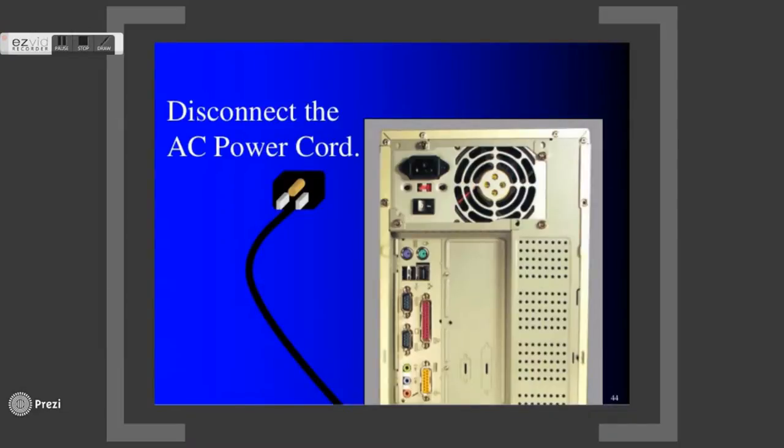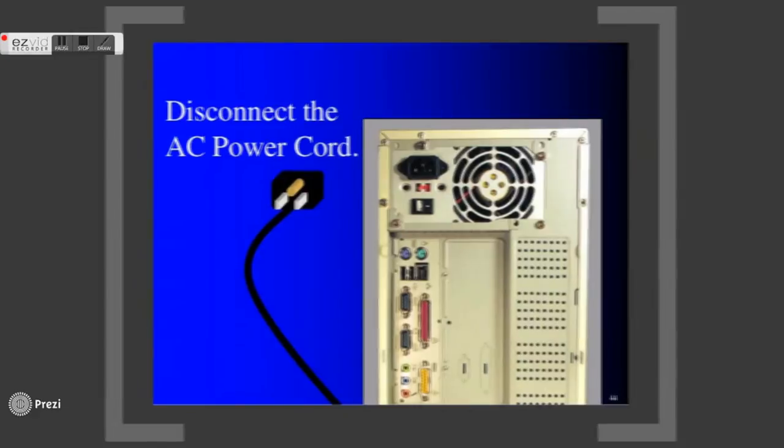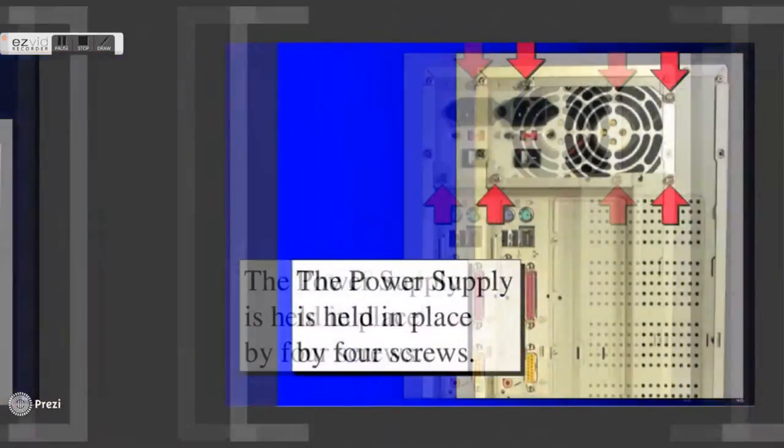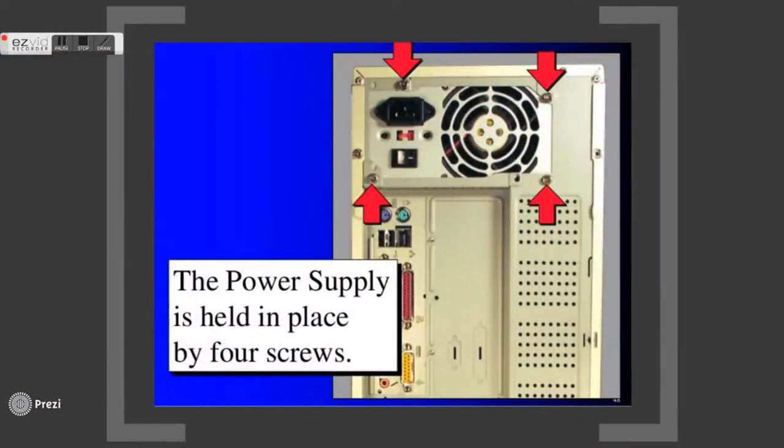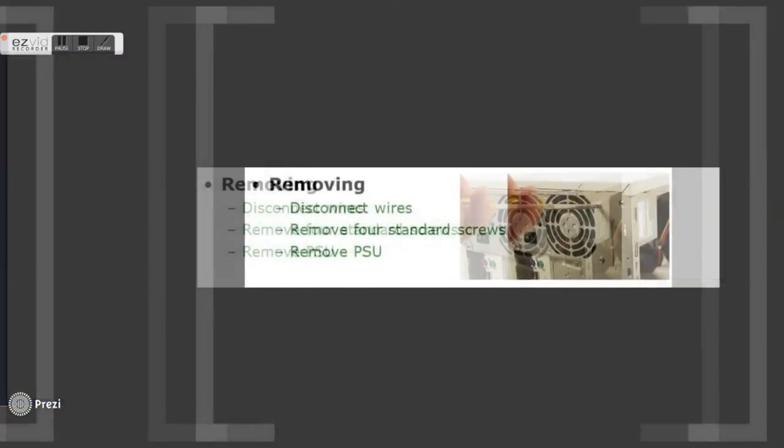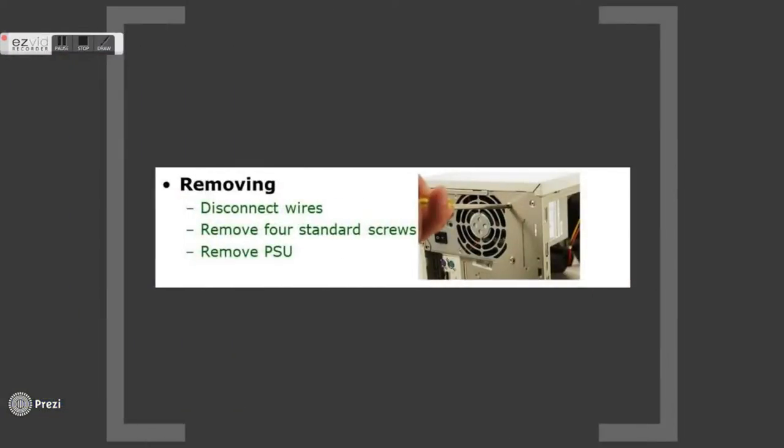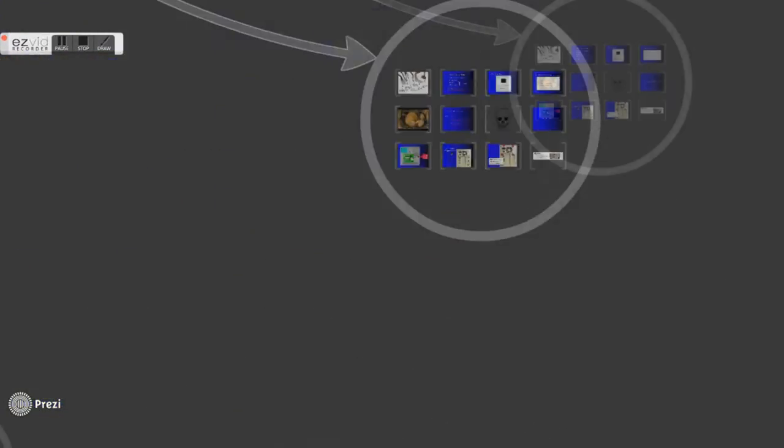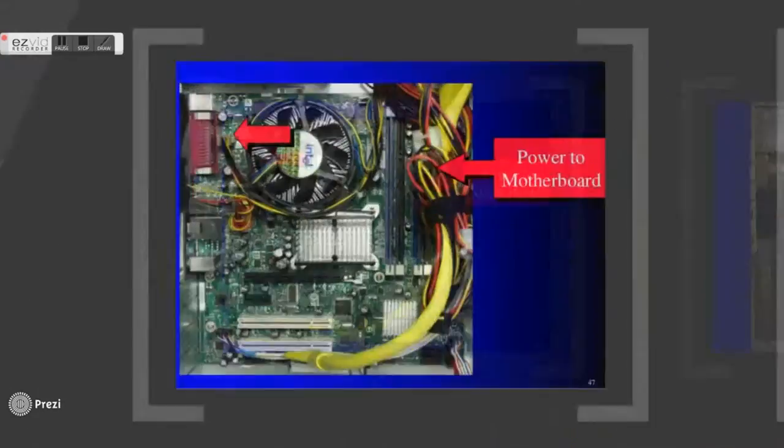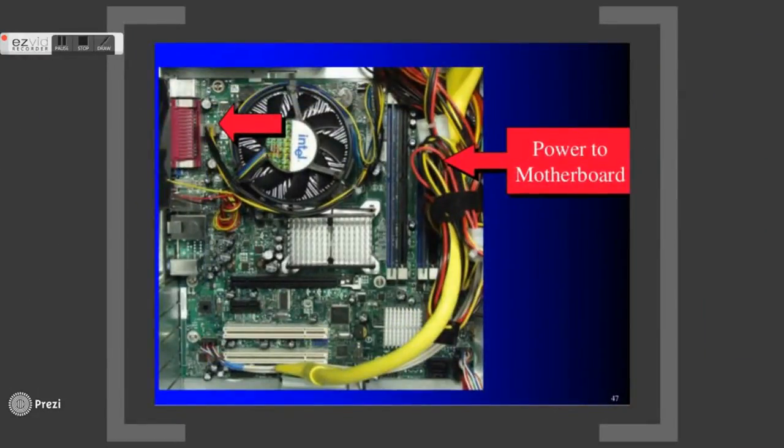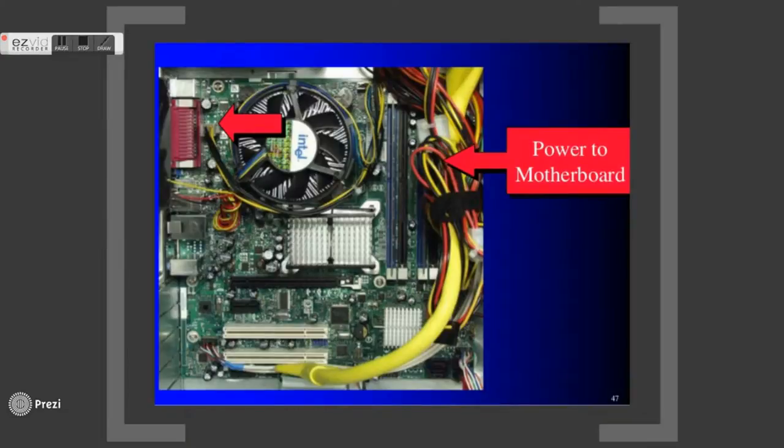Wait for a few seconds to let the power supply discharge completely, then unscrew the power supply using a screwdriver. As for the internal part, slowly and carefully remove the power connectors from the motherboard and peripherals. Do remember the position of the power connectors as you need to connect them later.